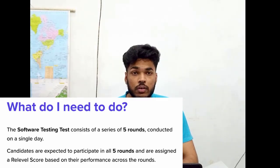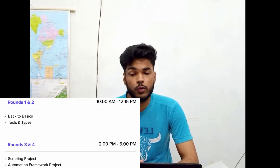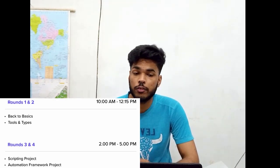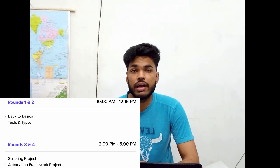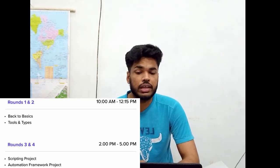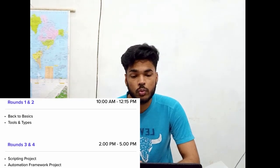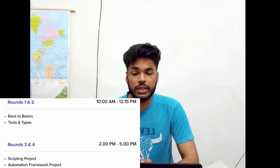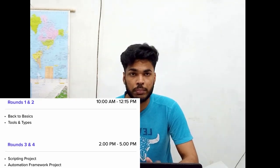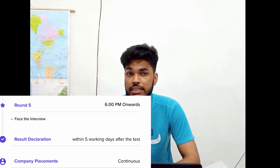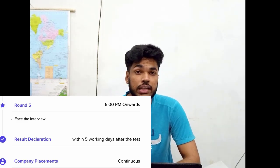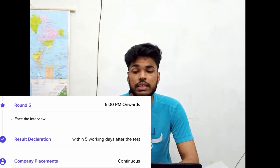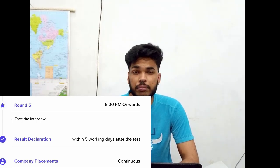There would be overall five rounds. Round one and two would be conducted from 10 a.m. till 12:15 p.m. Round one would be Back to Basics, round two would be Tools and Tasks. Round three and four would be conducted from 2 p.m. till 5 p.m. Round three would be Scripting Project and round four would be Automation Framework Project. Round five would be the phase interview round, conducted from 6 p.m. onwards. Results would be declared within five days after the test, after which company placement continues.